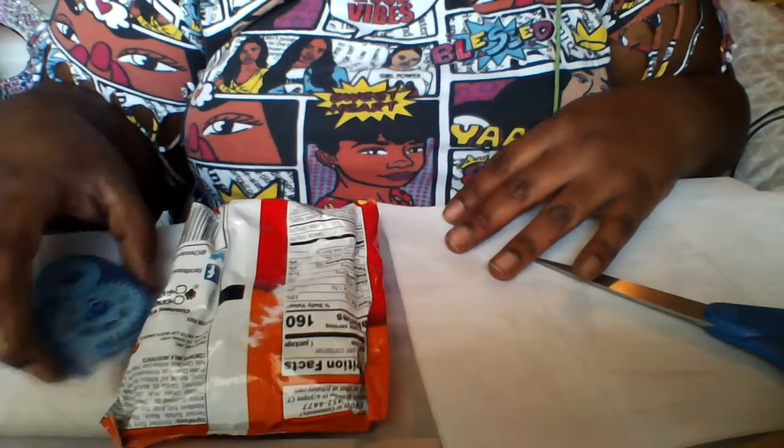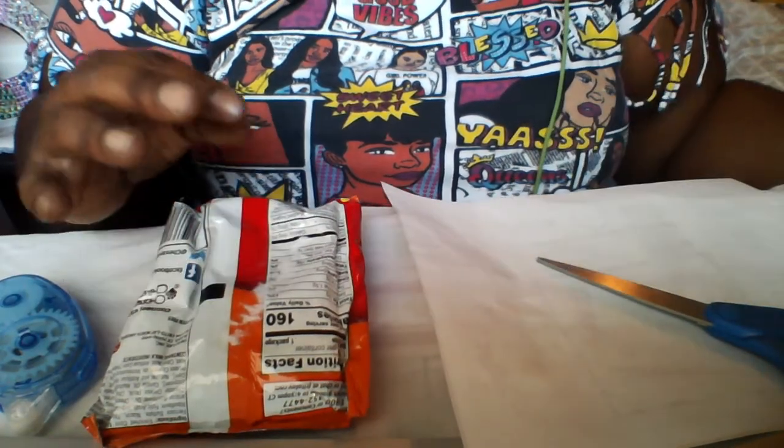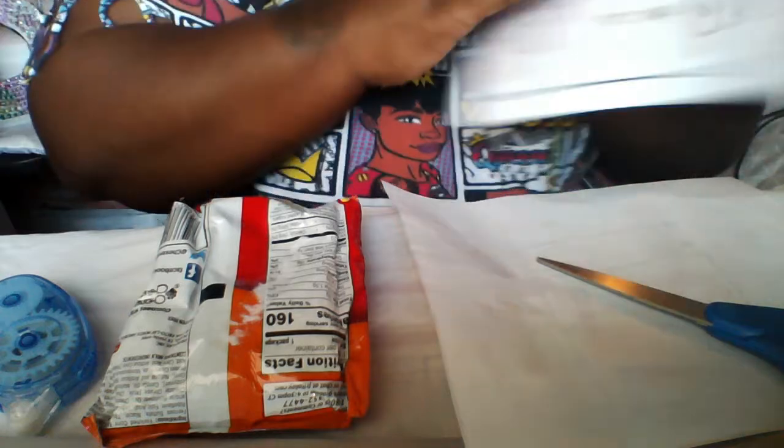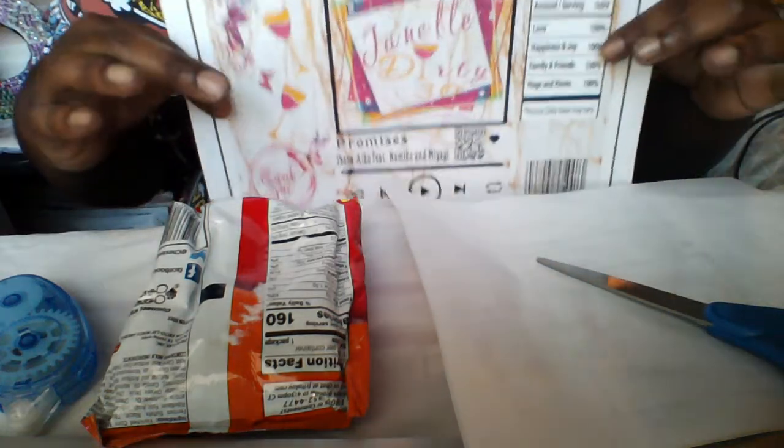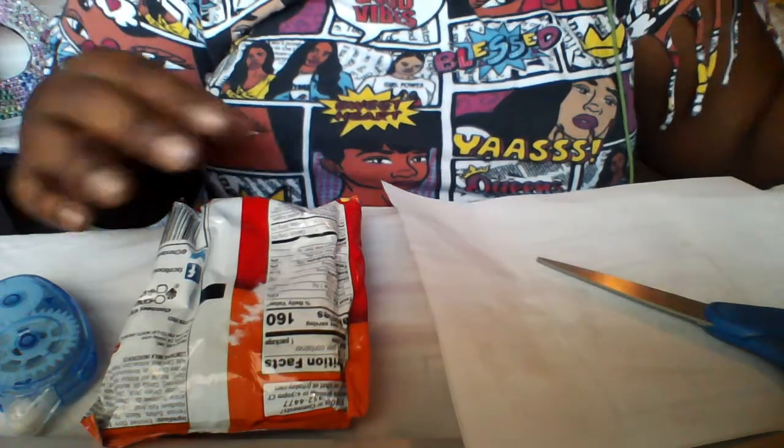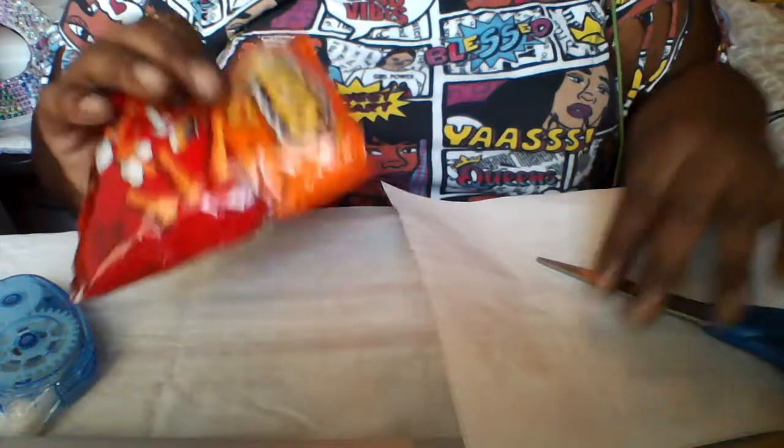Now that we have our image printed from our machine, it comes out as a flat sheet. We're going to need a bag of chips of your choice.